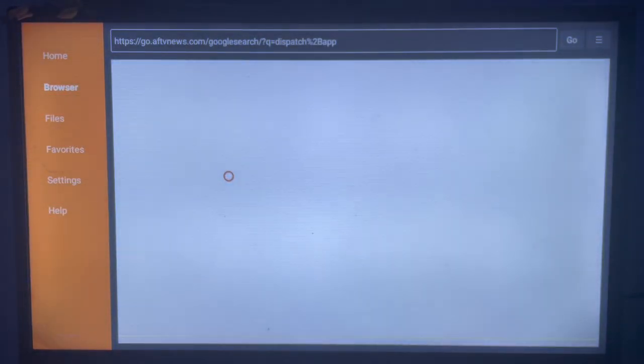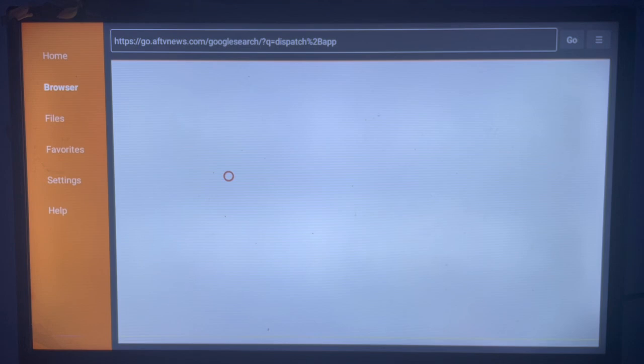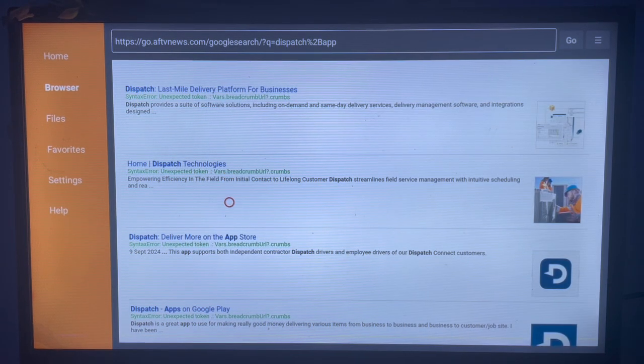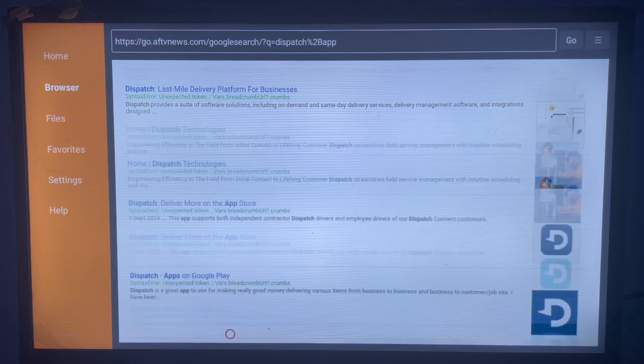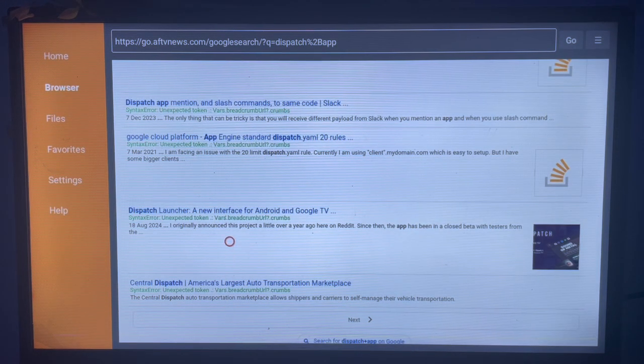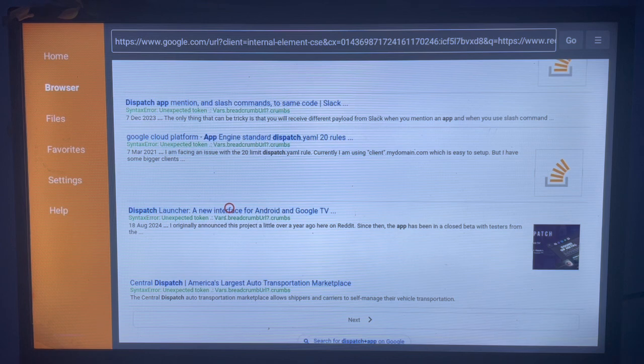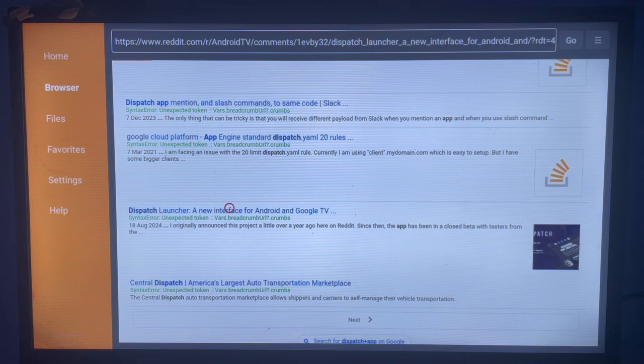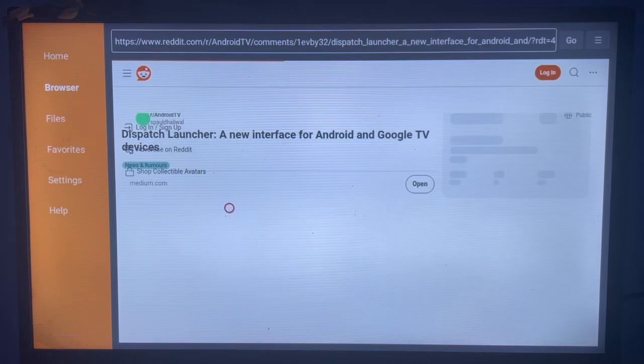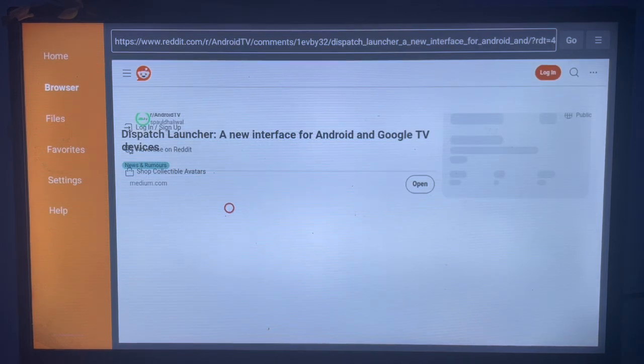There are many of them. Just go down to the bottom a little bit and as you can see here is the right Dispatch Launcher. So just click on that link there. Once you click on the link, this is where you are going to install the Dispatch Launcher.